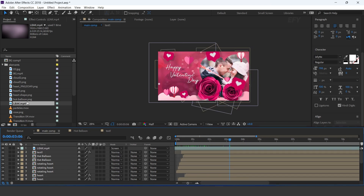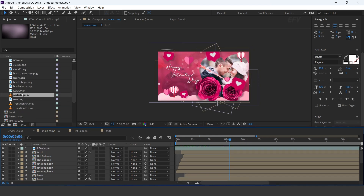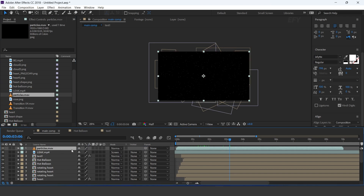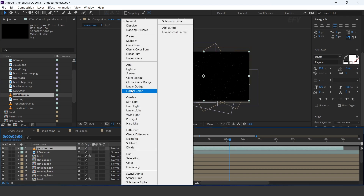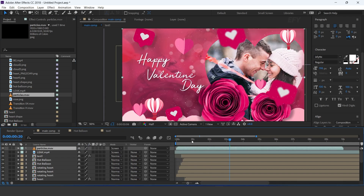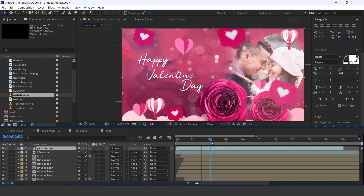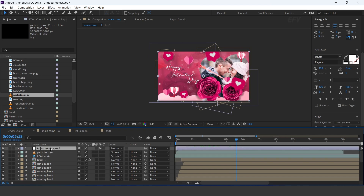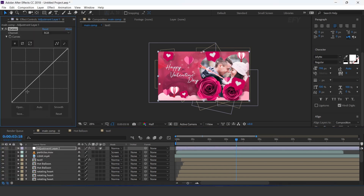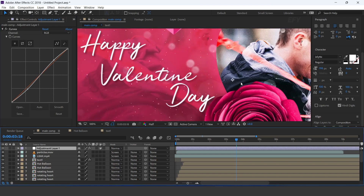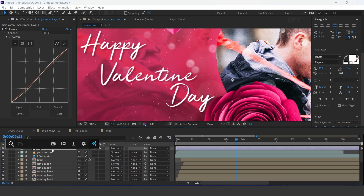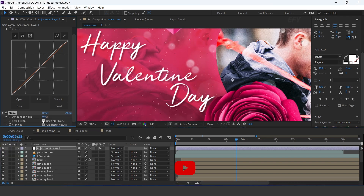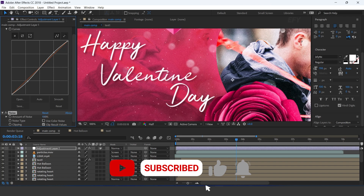Now drag light leak footage into the timeline and change the layer mode to screen. Then drag particle footage into the timeline and change the layer mode to screen. Now create an adjustment layer, then search curves effect and adjust your curves. Now search noise effect, uncheck use color noise, and increase noise amount to 5%.